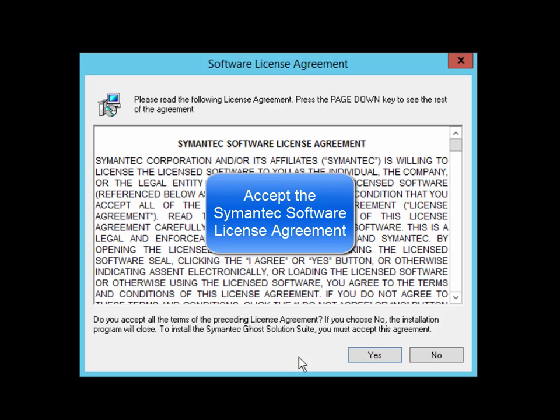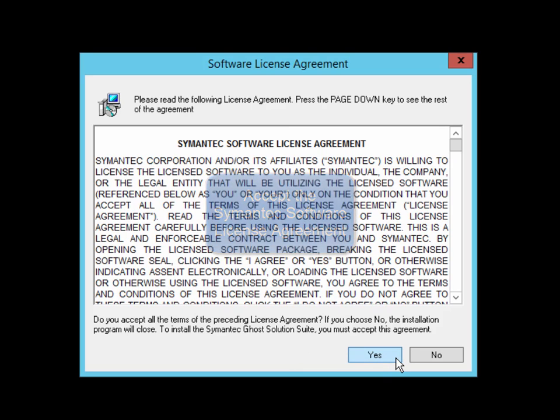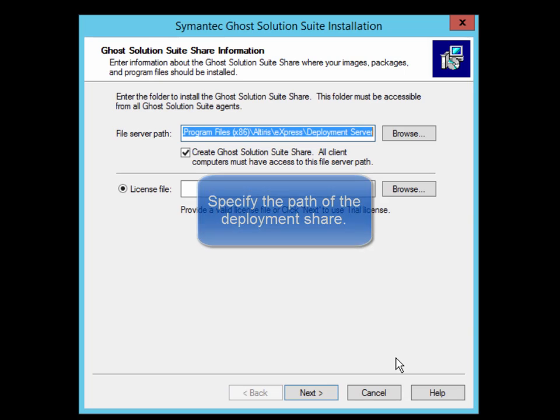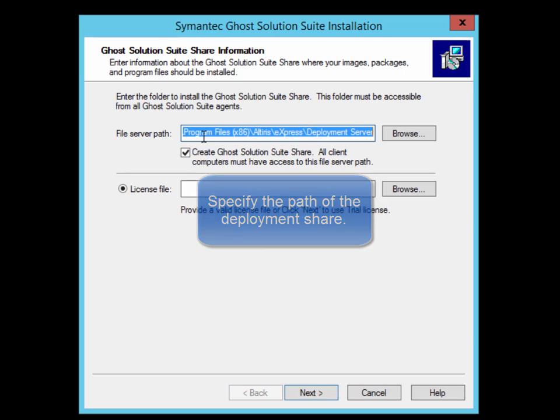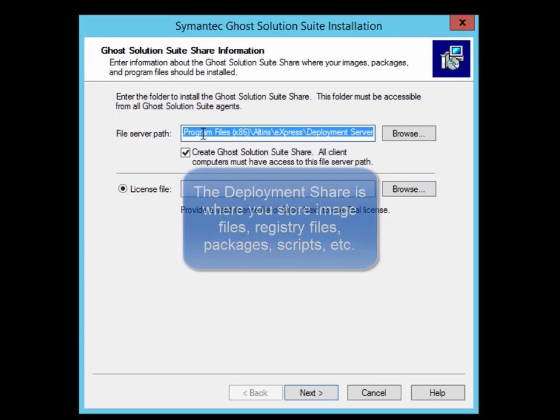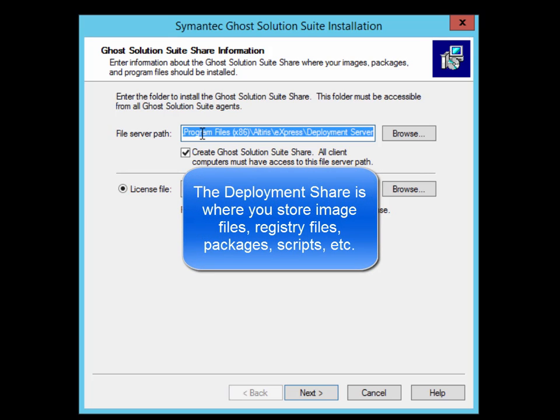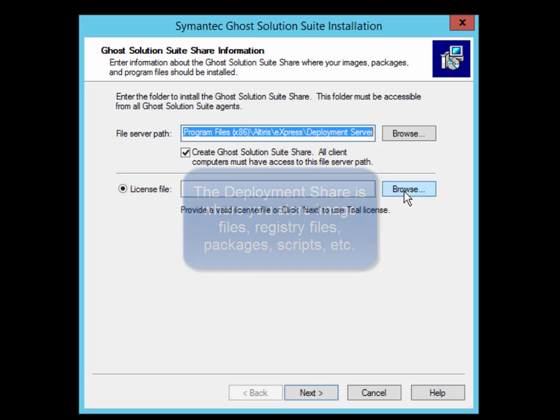You are then presented with the software license agreement. Click Yes to accept the license agreement. Next, you define the deployment network share. This share is where image files are stored along with other items such as packages and scripts used for creating and deploying images.